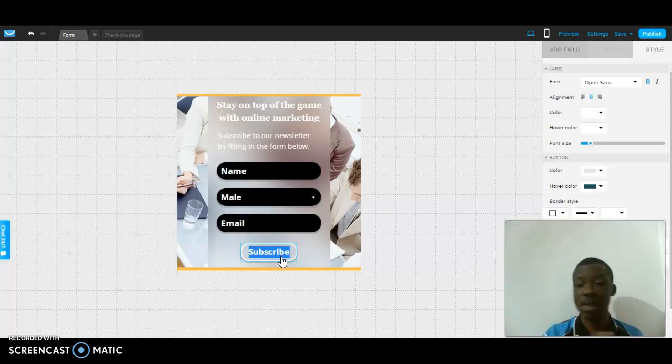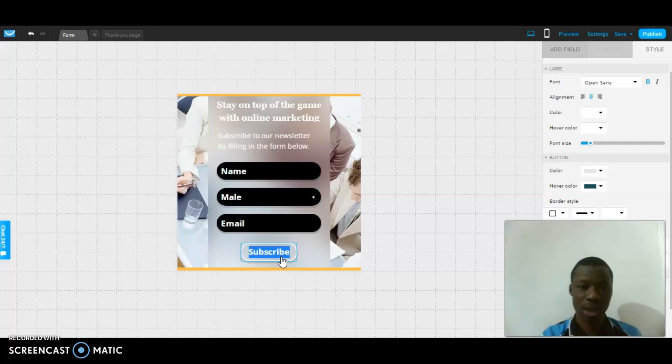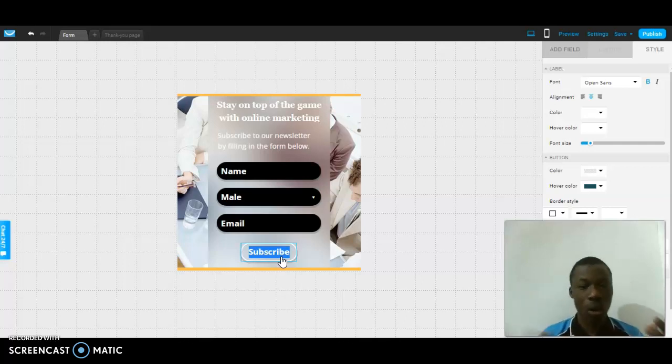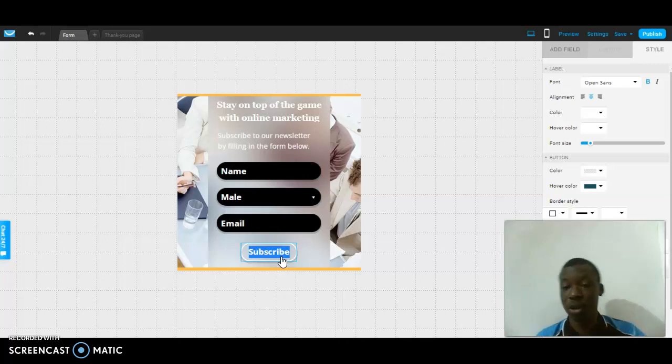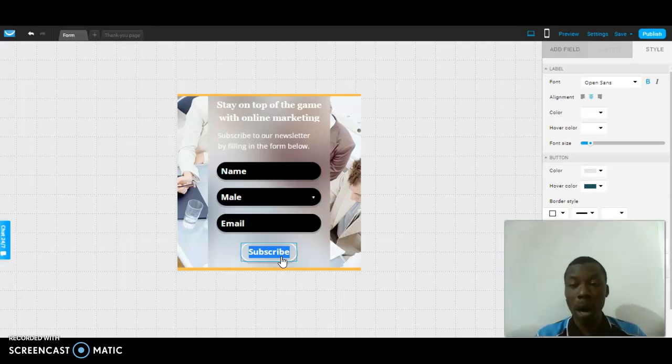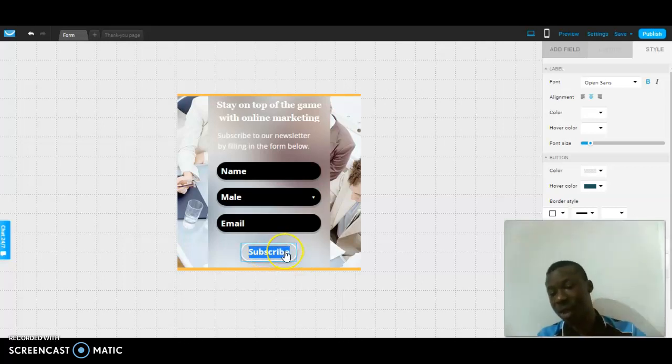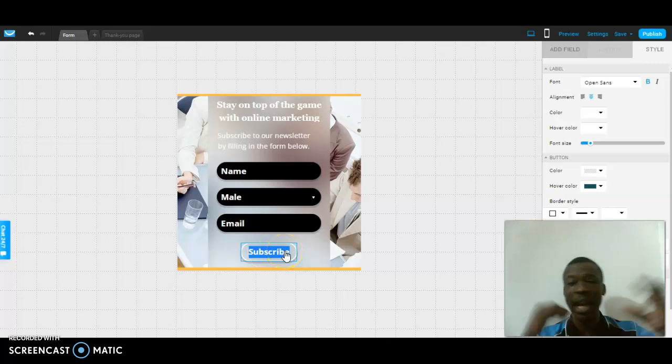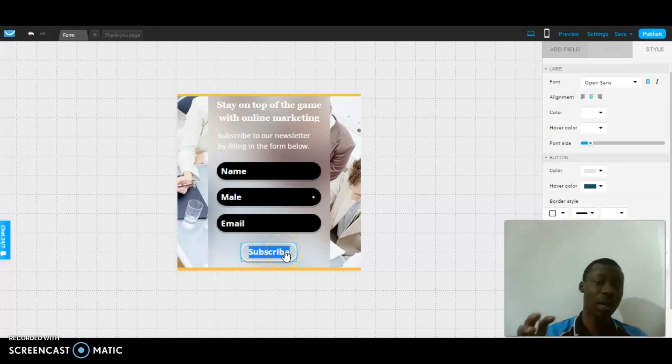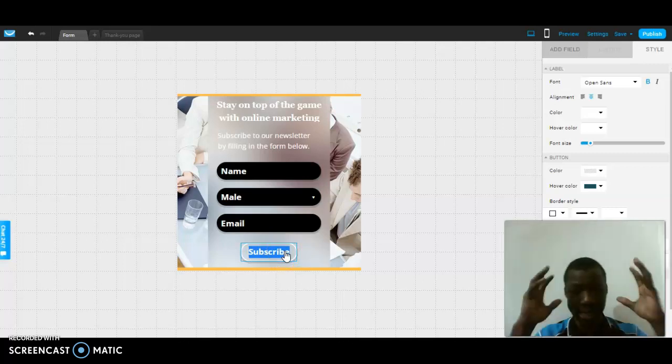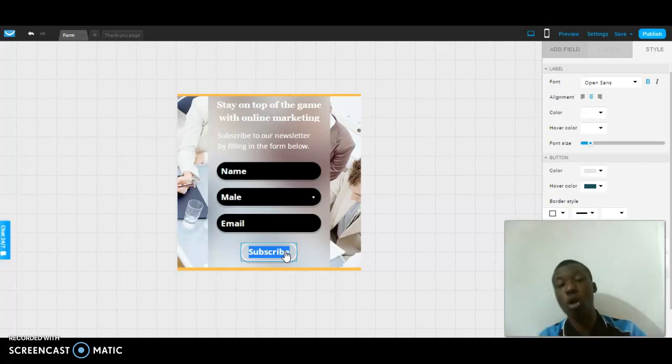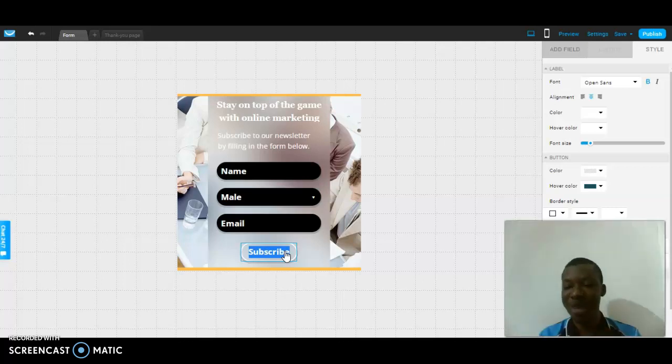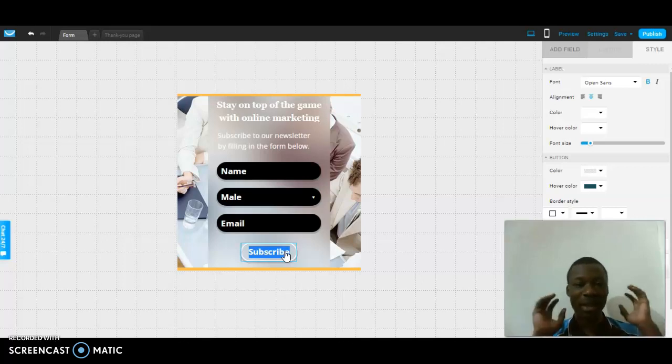This hover color is going to display whenever an audience inputs all their information and they want to click on the subscribe button. As you know from my previous video, I explained everything about subscribers. Subscribers are people that are interested in what you are doing and are ready to input their information to proceed. This subscribe button is actually the call to action in this form page.